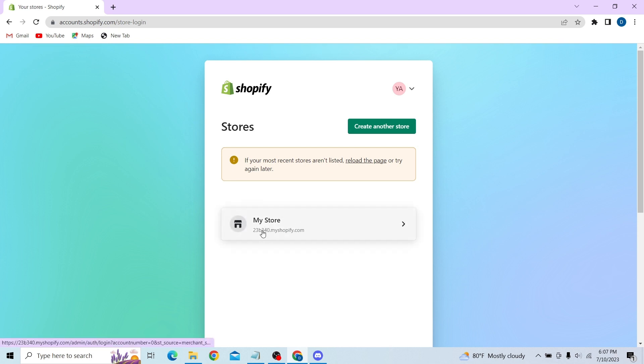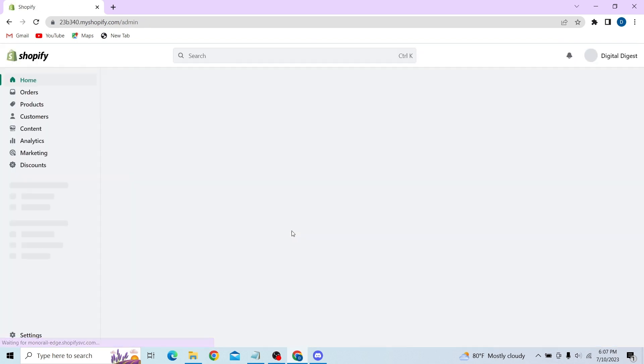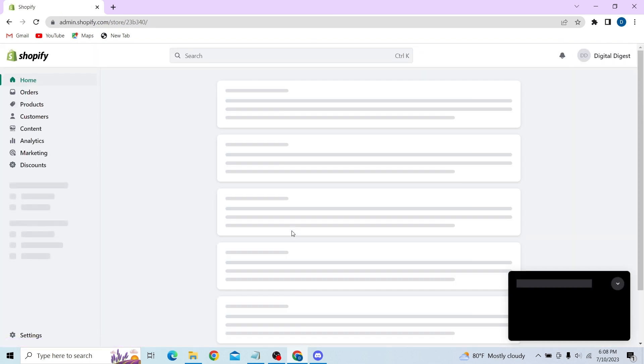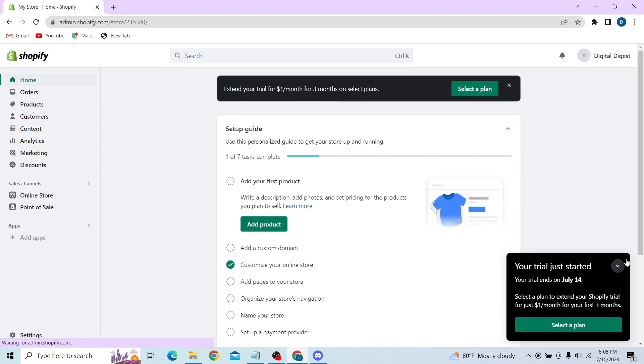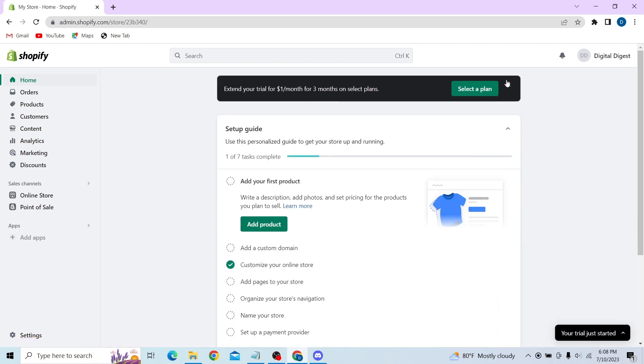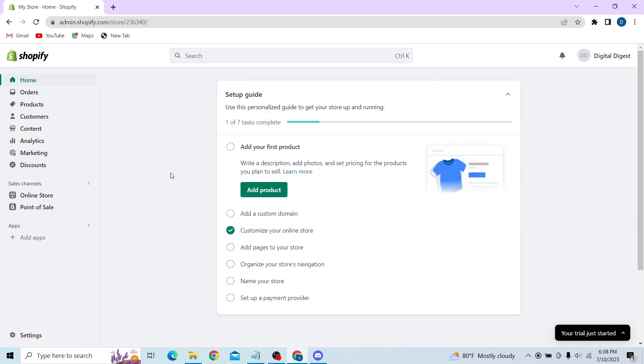Let's go to the Shopify website and now click on login. Now choose a store. I'm just going to select this store.